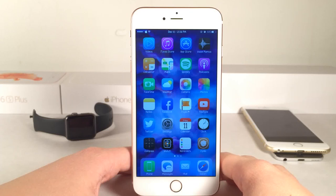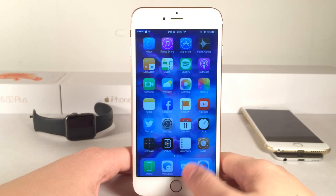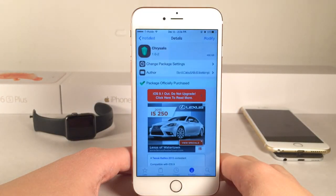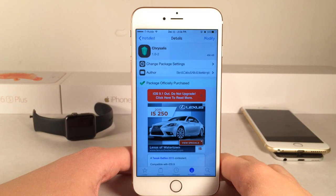What's up guys, this is Andy here with UltimaDeviceVids and today I'm going to be showing you a new Cydia tweak called Cryalysis. There's about a 5% chance that I pronounced that correctly.